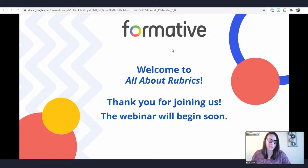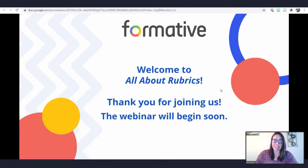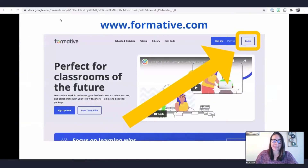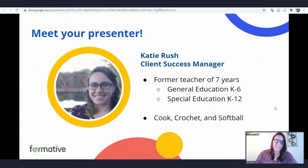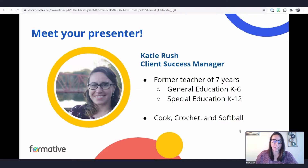As it is at the top of the hour, we are going to go ahead and get started. Thank you so much for joining us for our All About Rubrics webinar. If you have not signed into your Formative account yet, you can go to formative.com and click the login button, then choose the option associated with your account. My name is Katie Rush, I'm a Client Success Manager here at Formative, a former fifth-grade teacher with a background in special education as well.